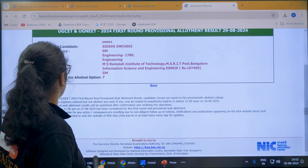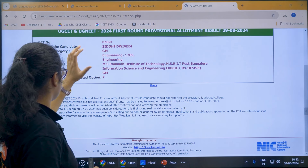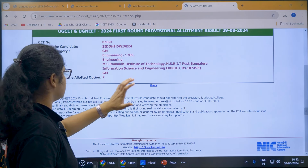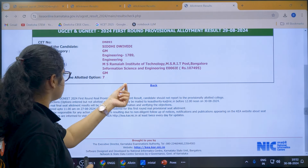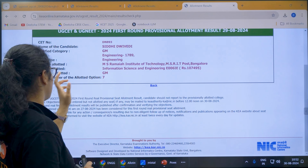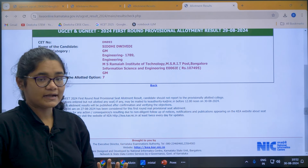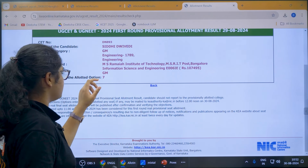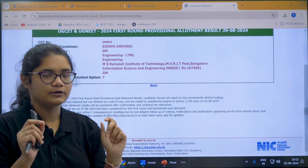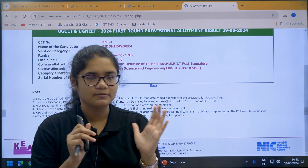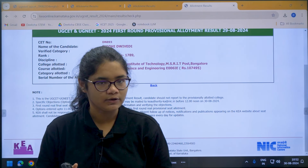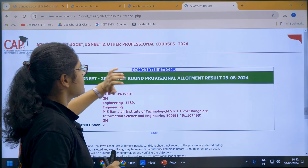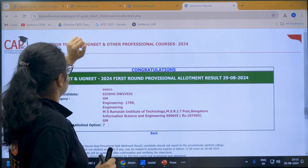You can see your name, category, and discipline — which college has been allotted, which course has been allotted, the category under which you were allotted, the serial number of the option you received, and the fees. Everything can be checked here. That is the first thing.